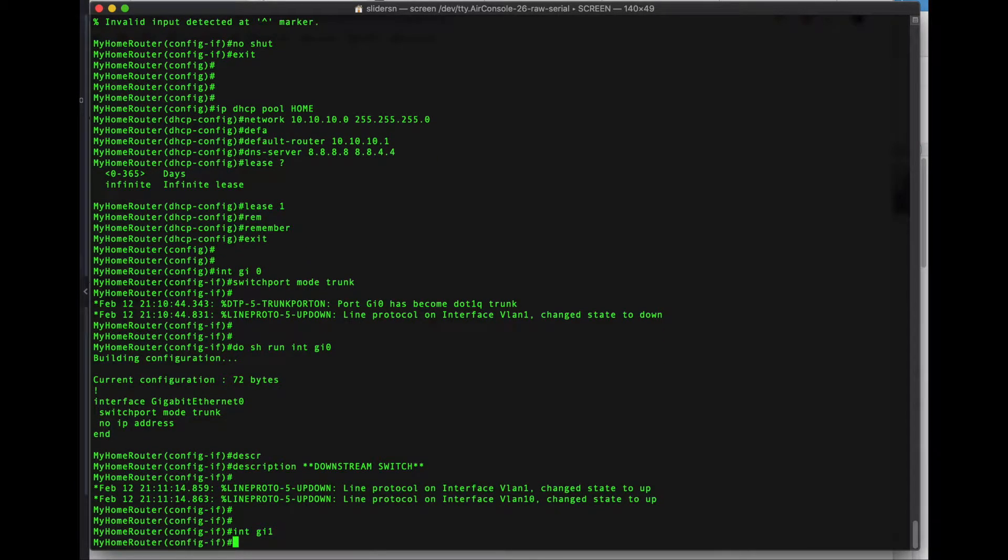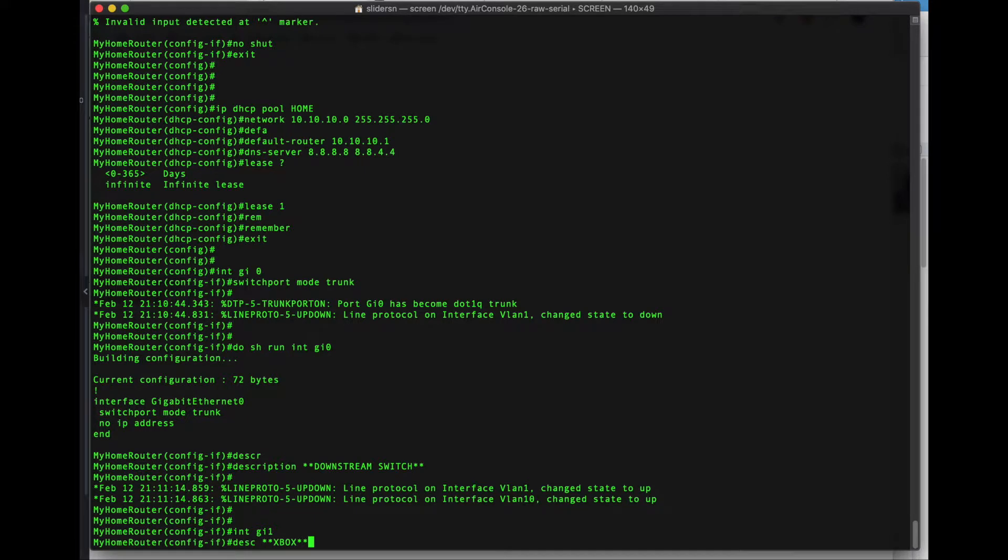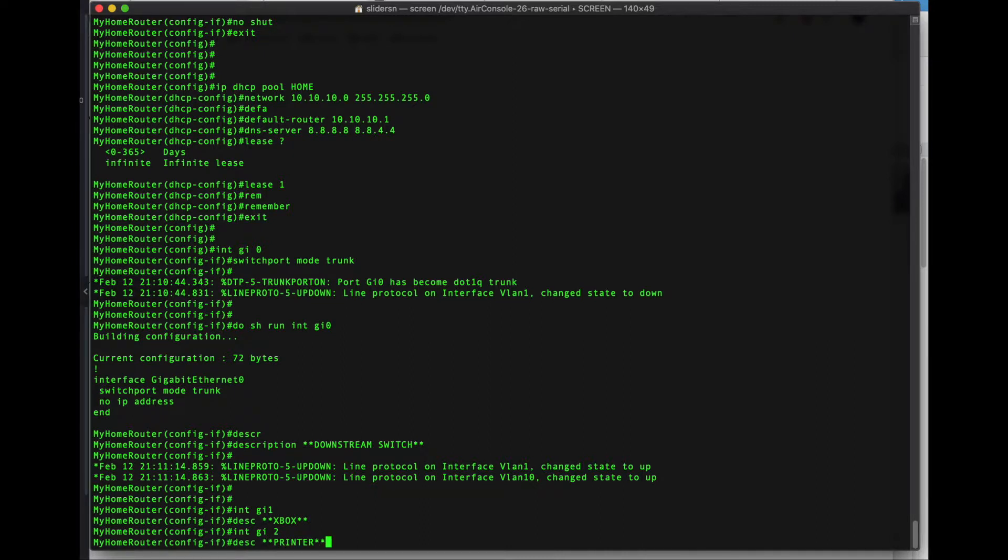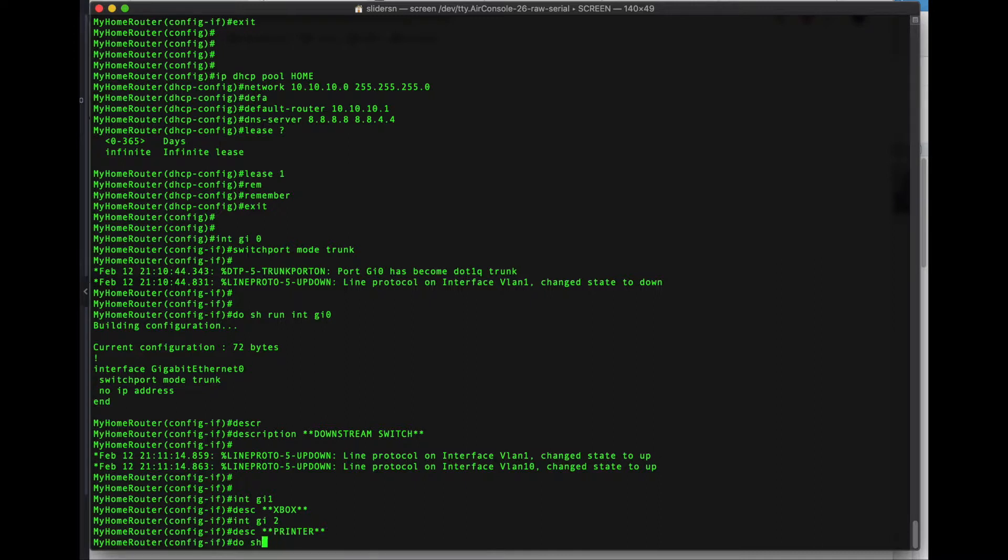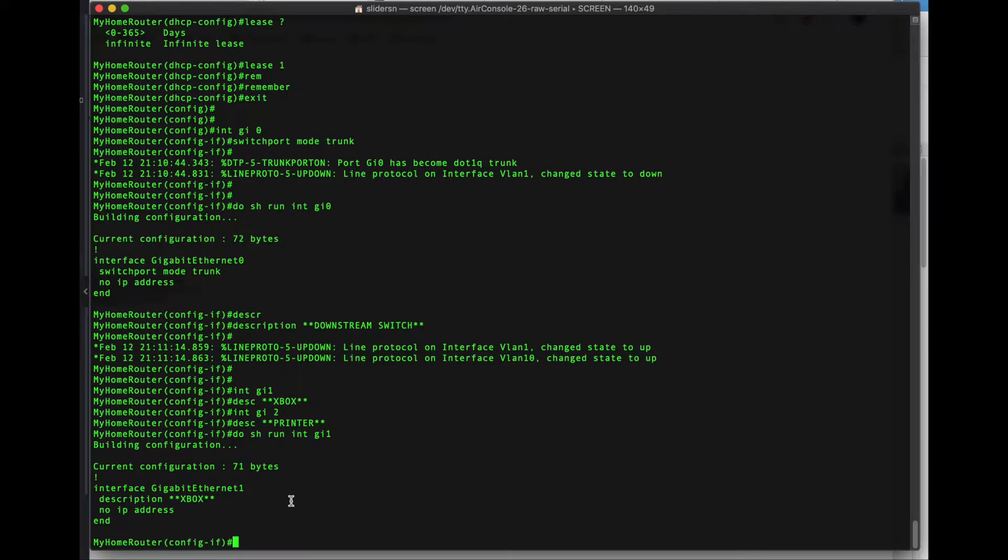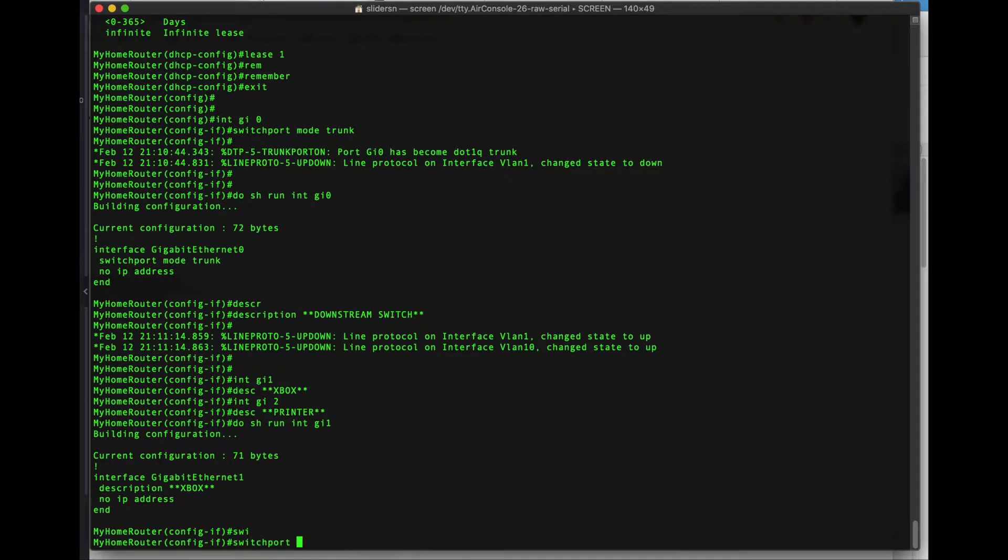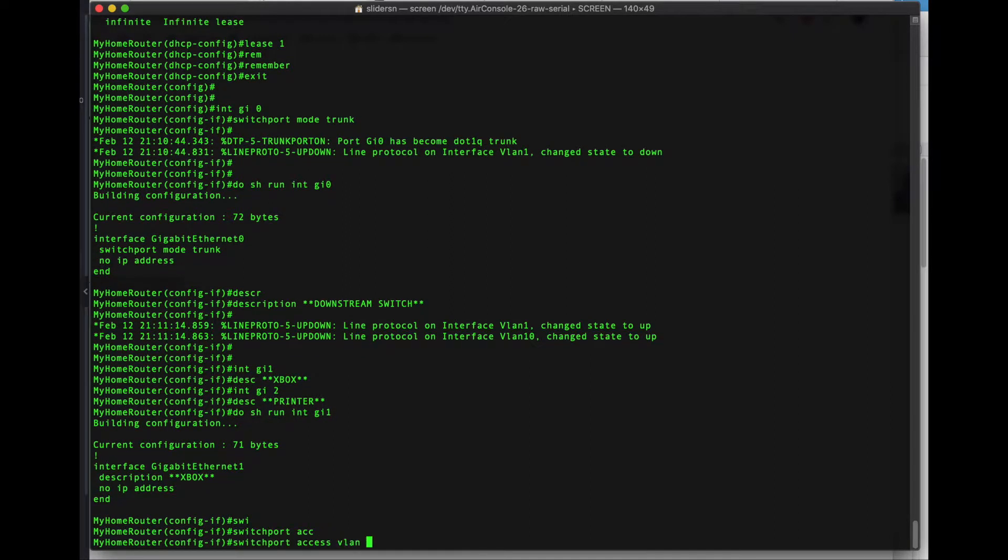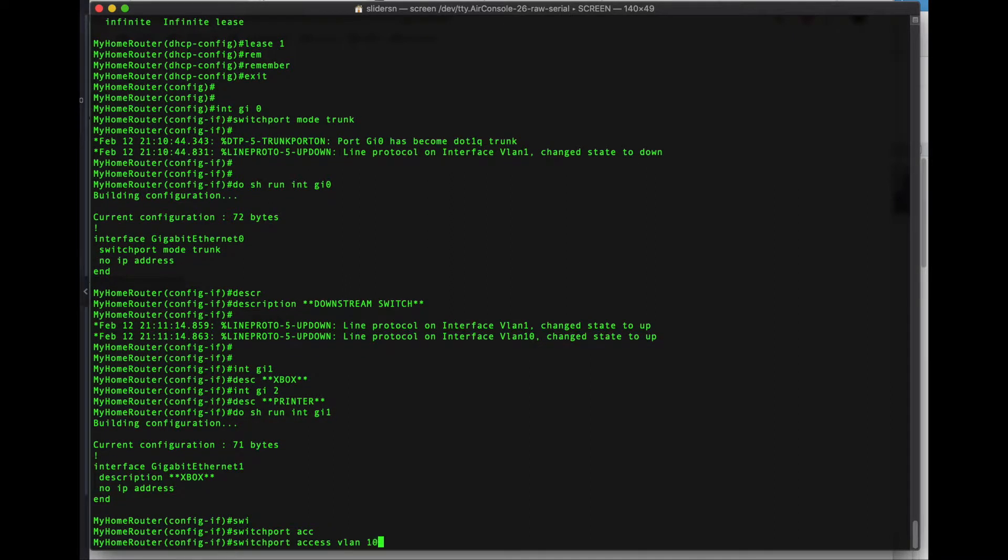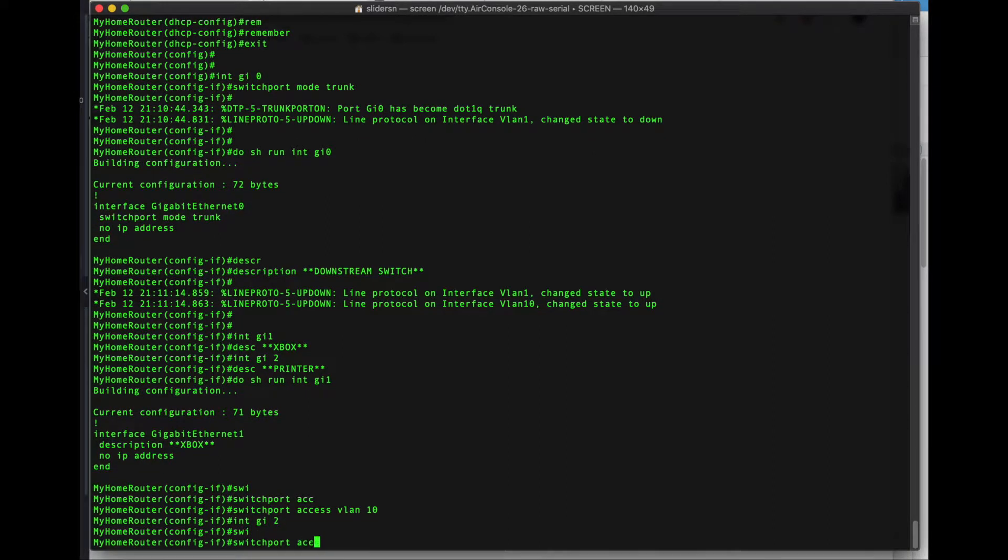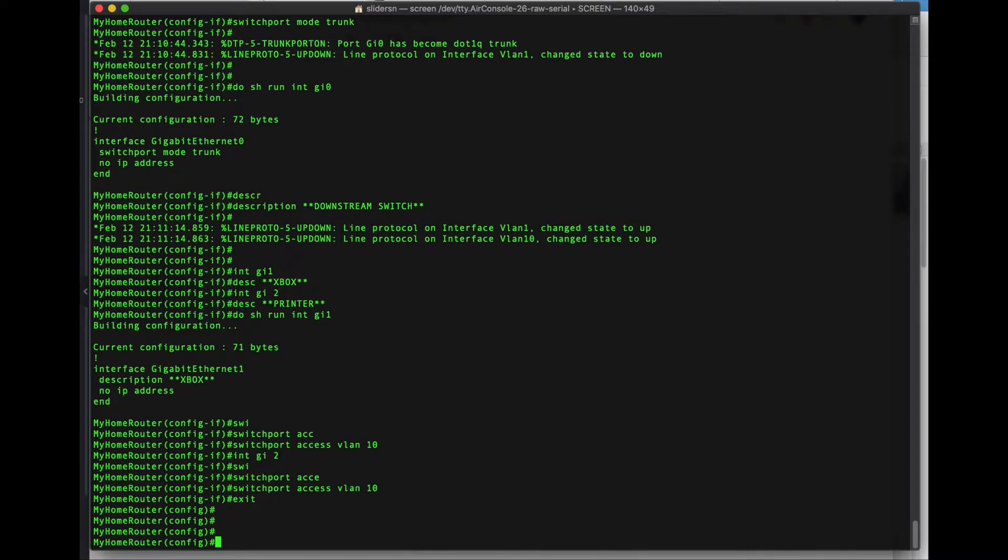What we can also do is, on interface GI1, let's say I have an Xbox. Connect to your Xbox, interface GI2, let's say we have a printer. But both of these interfaces are not going to be trunks. They're going to be access ports. Now, the default configuration for these interfaces, and I'm running the do command from interface configuration mode. Otherwise, I would have to back out. So run interface GI1. We have the description and no IP address, but it is associated to VLAN 1. That is the default VLAN that is for access ports. So we have to specify switch port access VLAN 10. We can also do that on port 2 as well.